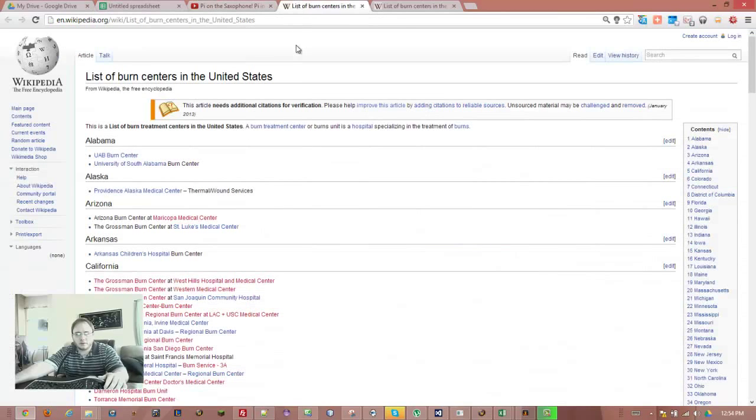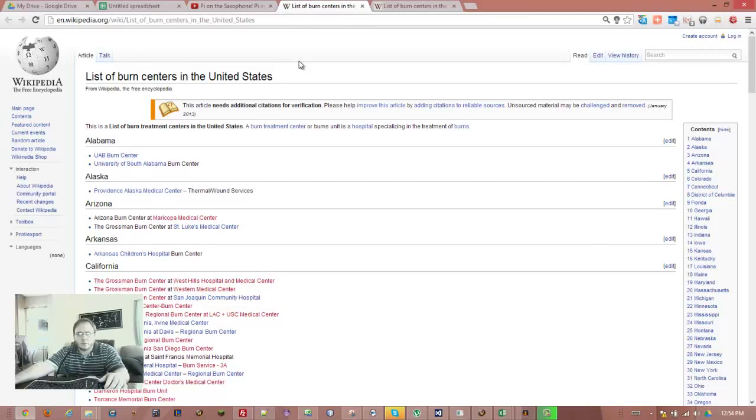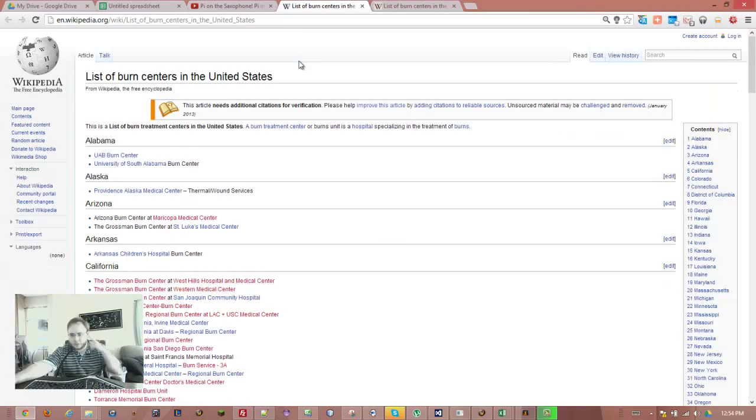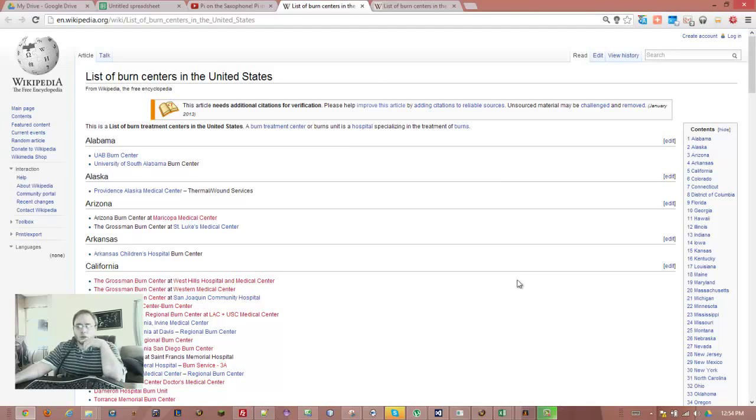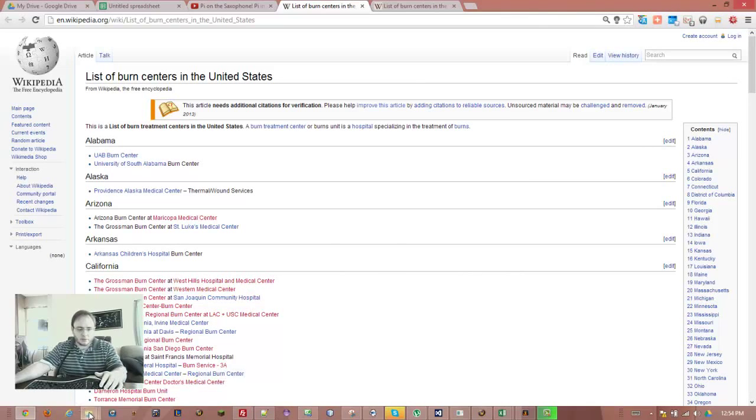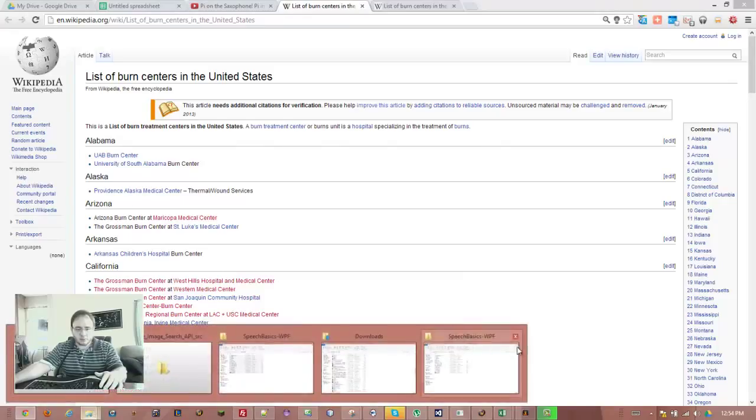So we can also do things like this. Jarvis, reload. He reloads the web page for me. So also, there's some Explorer functionality.